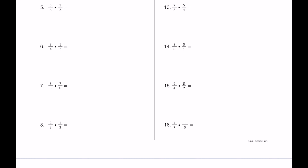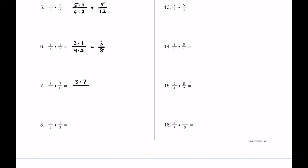For number 5, we have 5 sixths times 1 half, so on top 5 times 1 is 5, and on bottom 6 times 2 is 12, giving us 5 twelfths. For number 6, we have 3 fourths times 1 half — 3 times 1 is 3, and 4 times 2 is 8, giving us 3 eighths. For number 7, 3 times 7 is 21, and 5 times 8 is 40. For number 8, 2 thirds times 1 third gives us 2 times 1 equals 2, and 3 times 3 equals 9, so 2 ninths.